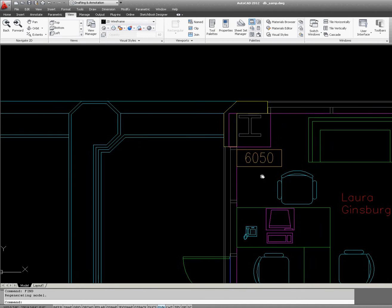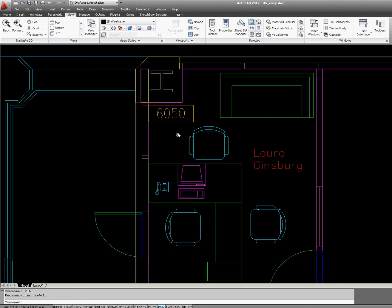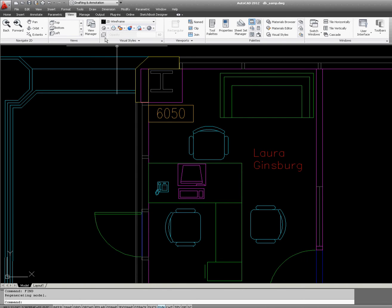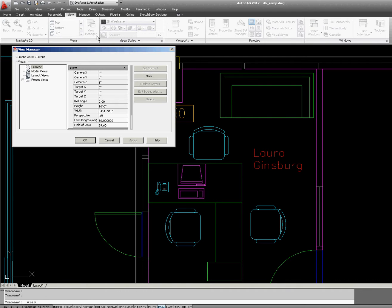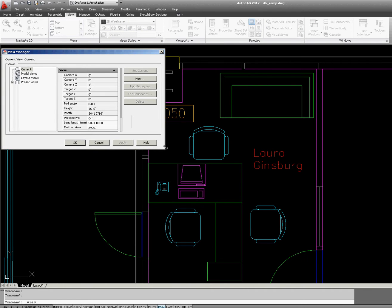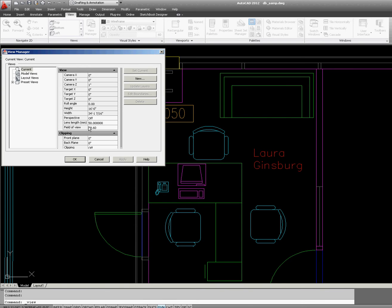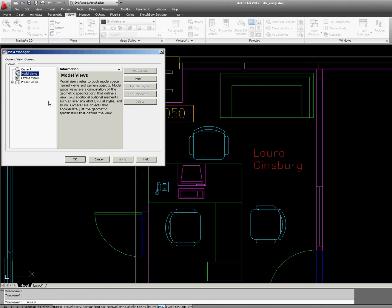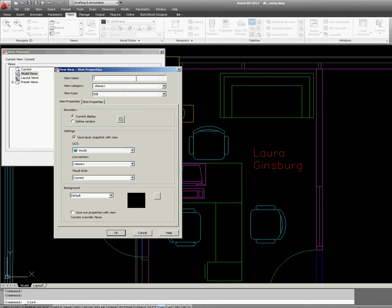Now I'm going to pan a little bit to put it in the center of the AutoCAD window. Now come to View Manager. View Manager is a dialog box where we'll keep all these new views. We're in Model Space, so we're in Model Views. I'm going to click New.